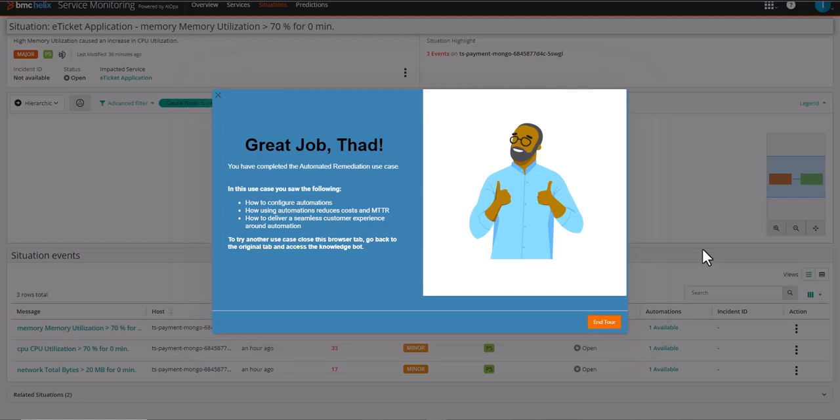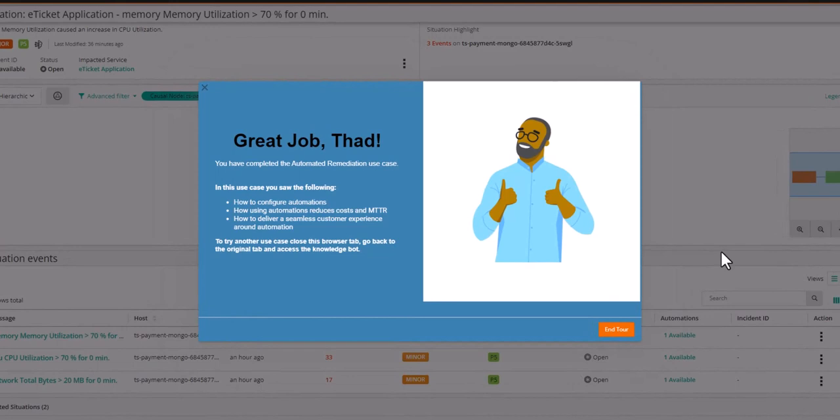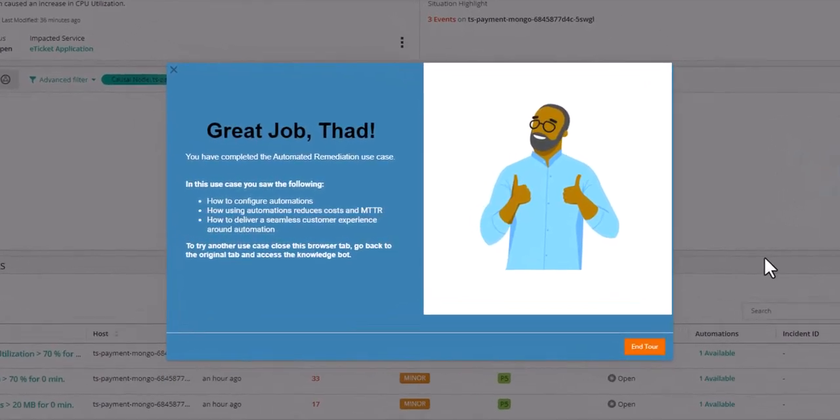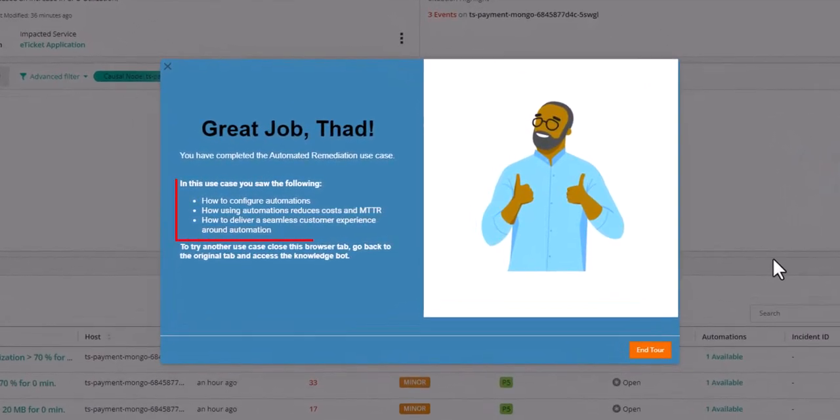You have completed the automated remediation use case. In this use case, you saw the following: how to configure automations, how using automations reduces costs and MTTR, and how to deliver a seamless customer experience around automation.